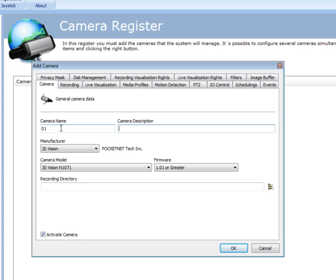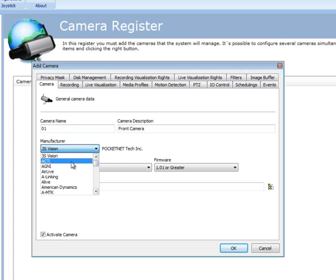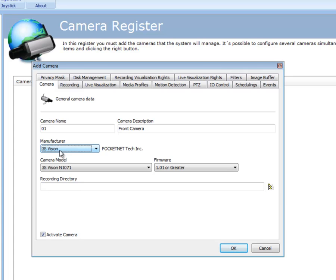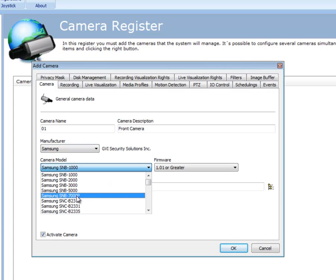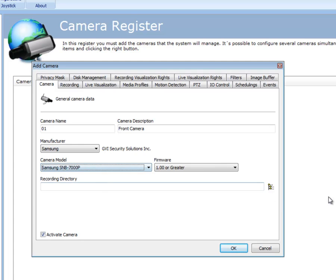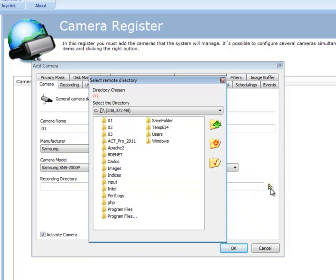Now the make camera that I'm using today is a Samsung camera and it is an SNB 7000, which is a three megapixel camera. My next option allows me to select which recording directory that I can record all my cameras to.